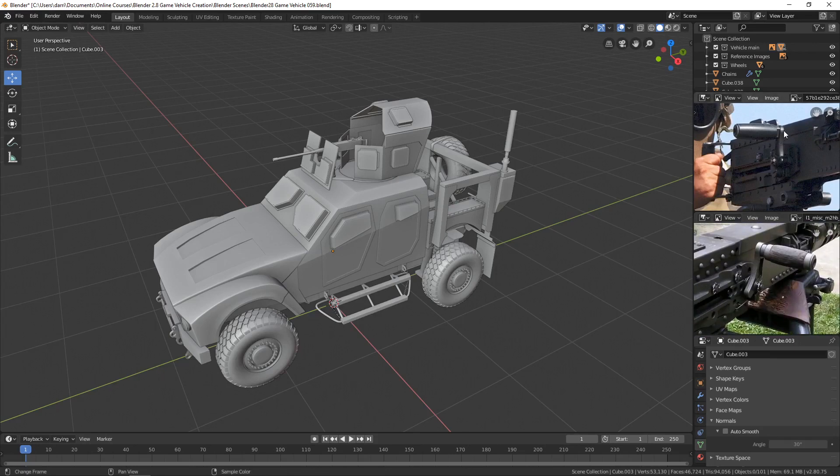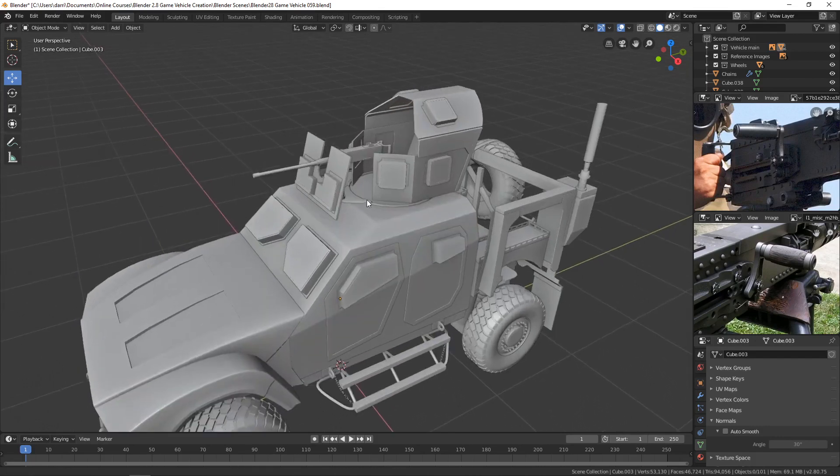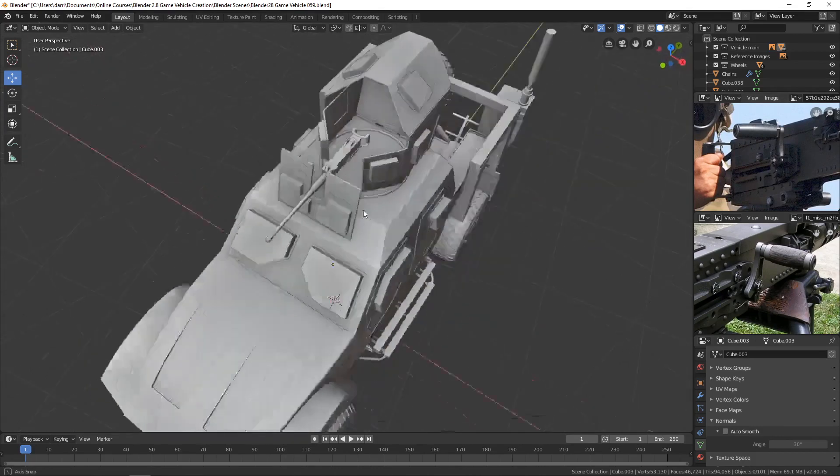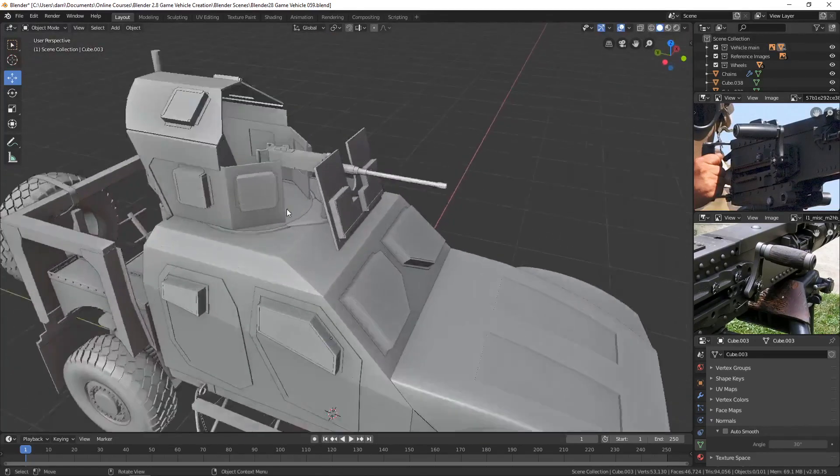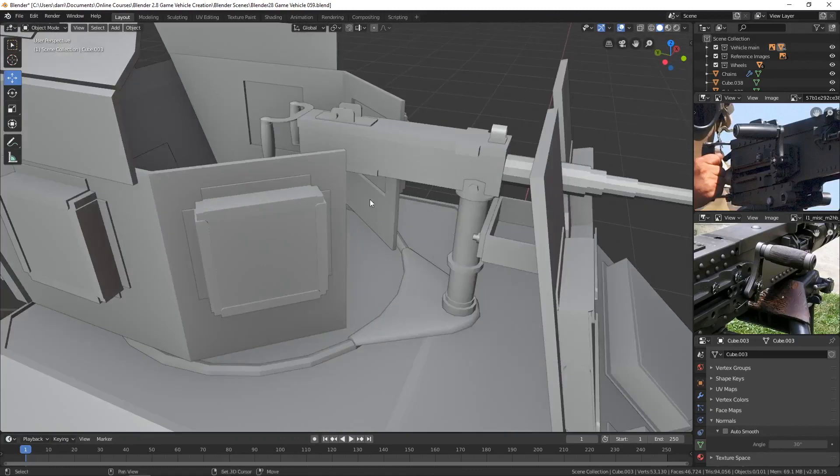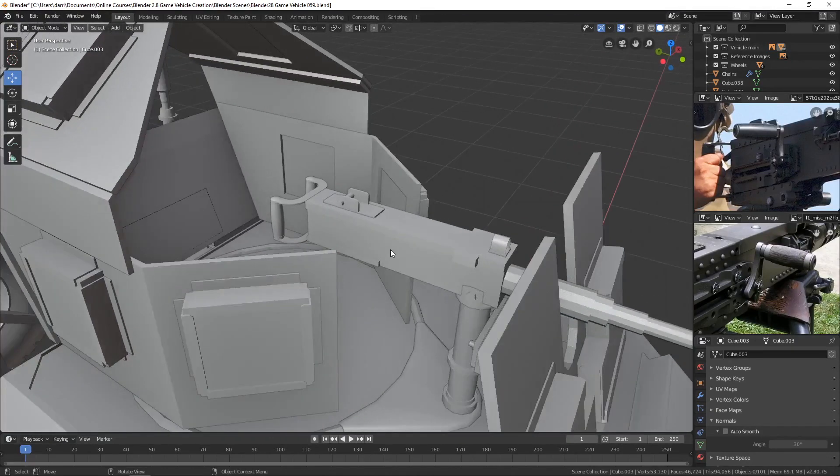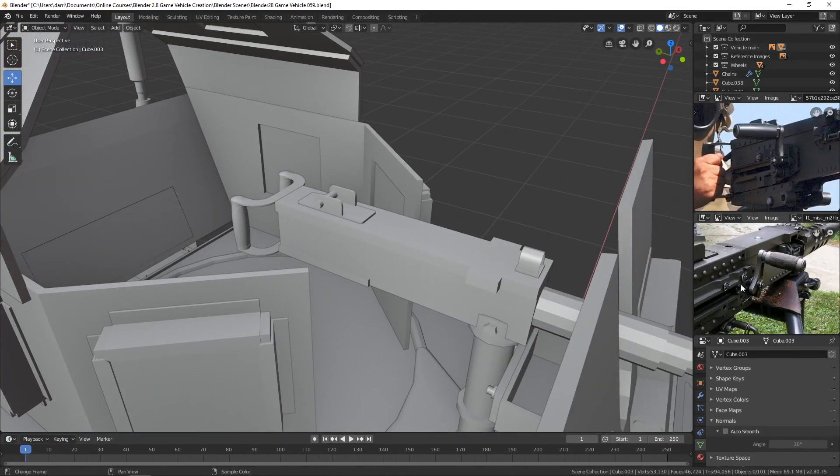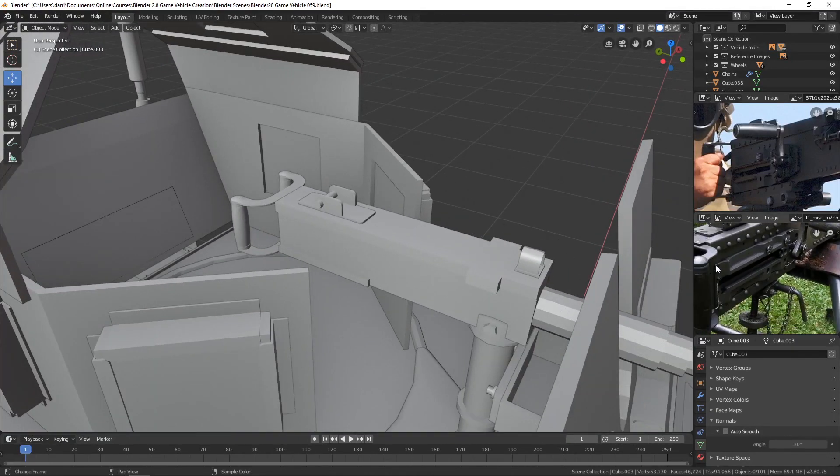I think this would be really good to have on there. It looks like it's on the right side of the gun, so let's come over here and work on it on this side.